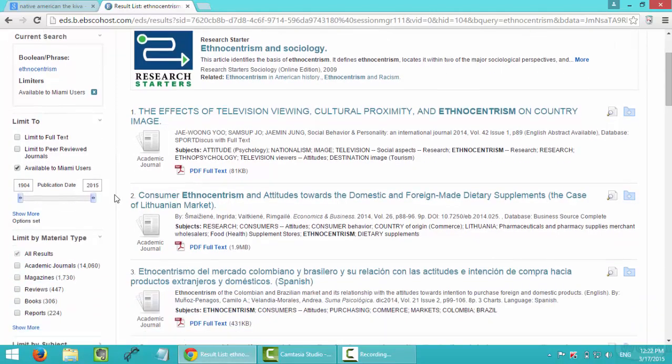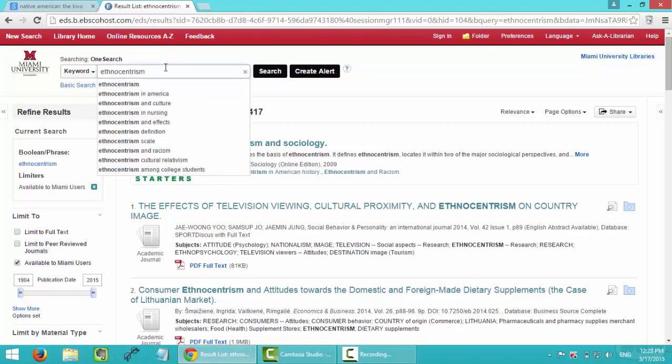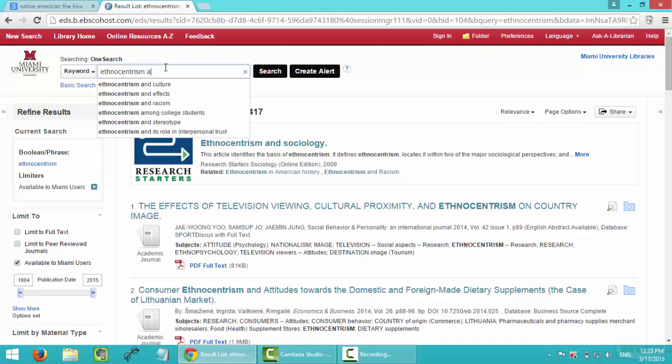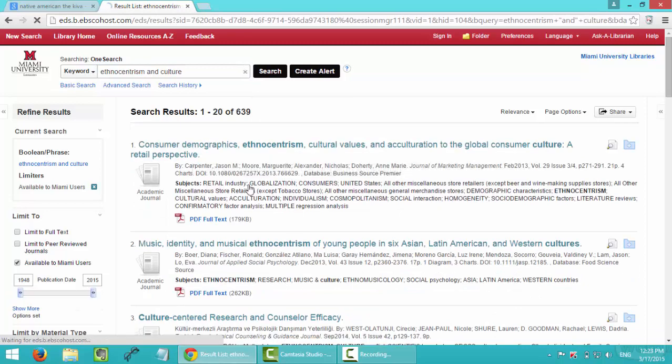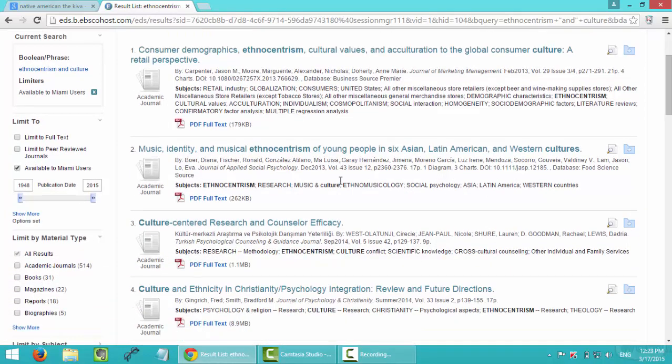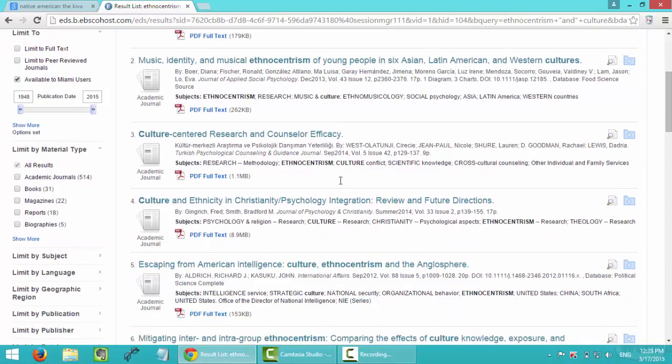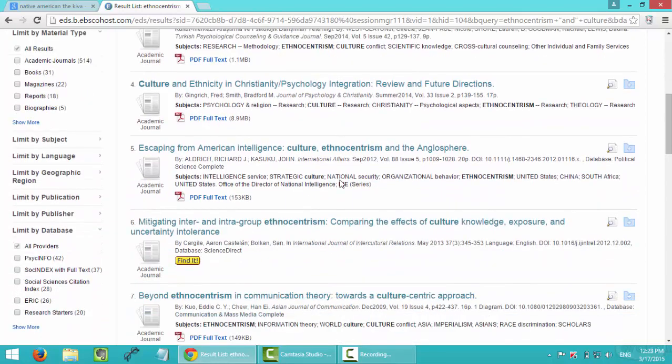Okay, so I found that the sources I found is too general, so it doesn't really go with my paper. So I will type in another keyword as culture. Okay, so that it narrows down my topic and the sources. I don't need to read that much to find what I need.